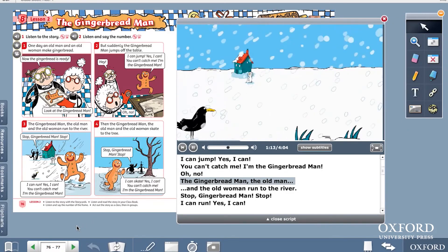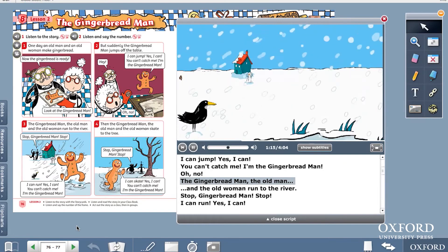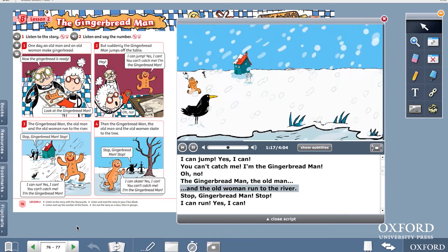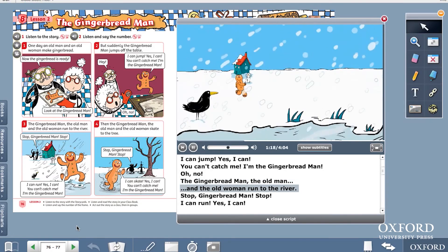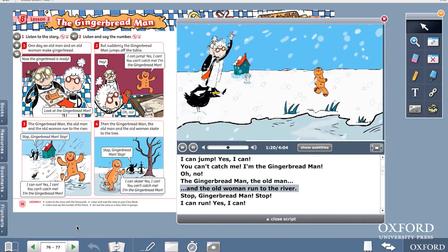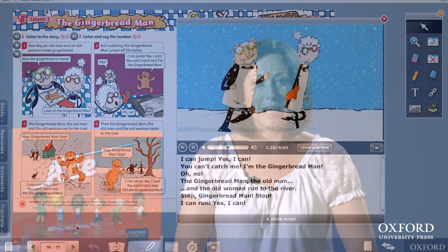The gingerbread man, the old man and the old woman run to the river. So you can vary the way the story is reviewed and practised.